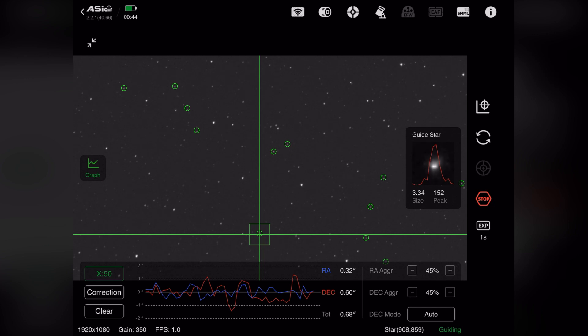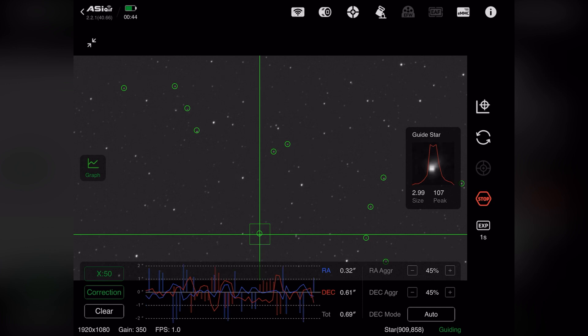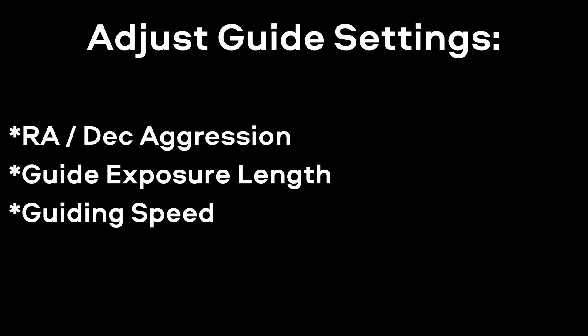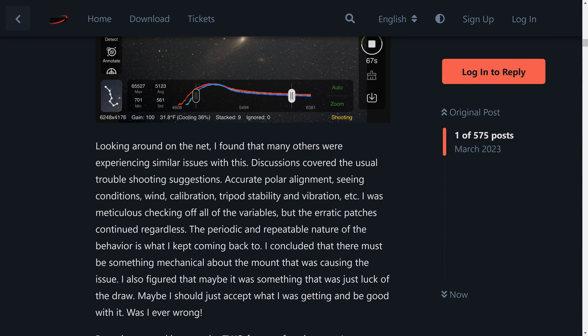The guiding graph was much smoother and overall my total error was considerably lower. My first bit of advice is that if you're having guiding issues, try adjusting your different guide settings and see if you can get those numbers dialed in a bit better. I will have a separate video on this topic in the future, but in the meantime be sure to consult that article which I referenced.